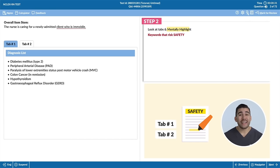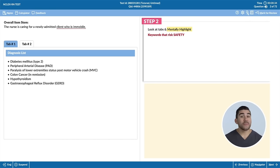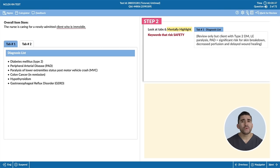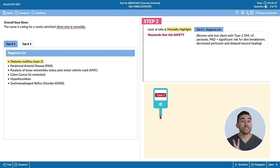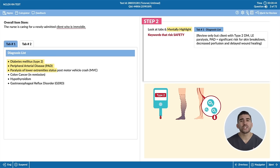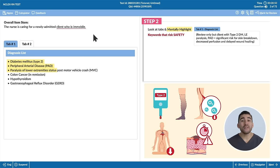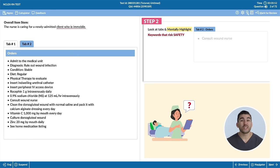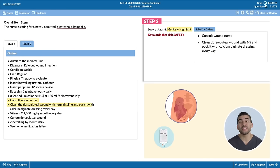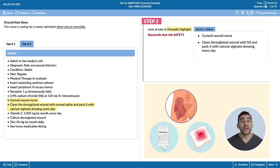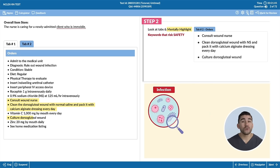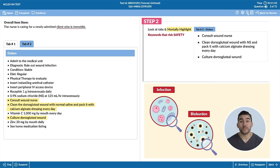Look at the tabs and mentally highlight key words that risk safety. Tab number one is the diagnosis list. The client has type 2 diabetes, left extremity paralysis, as well as PAD, which is a huge risk for skin breakdown, also decreased perfusion and delayed wound healing. Tab number two: consult with the wound nurse, clean the dorsogluteal wound with normal saline and pack it with calcium alginate dressing every single day — this indicates a pressure injury is present. Also a culture for the dorsogluteal wound to check for a potential infection.